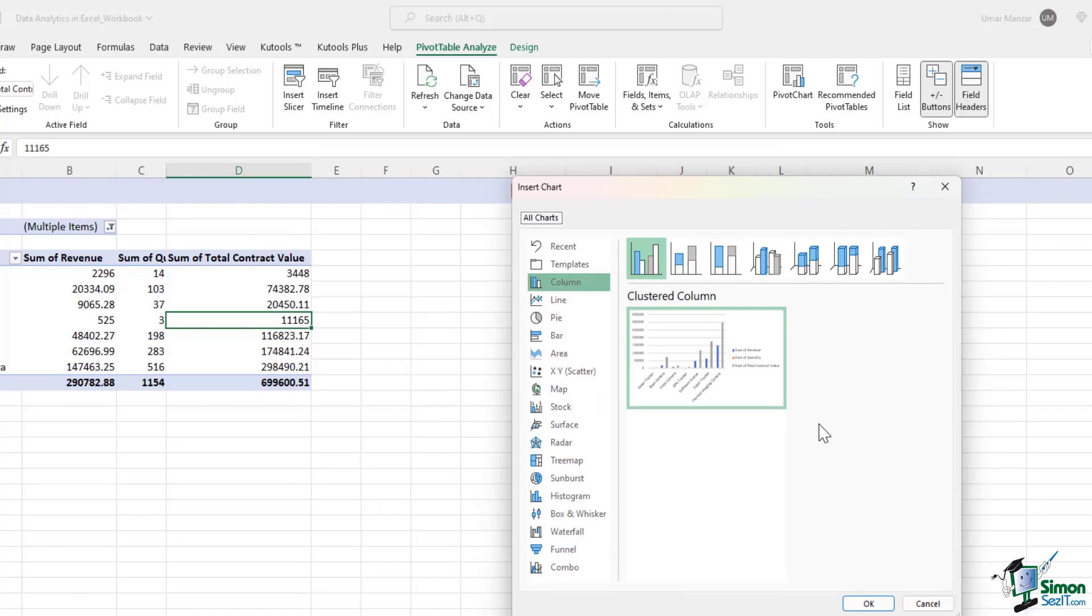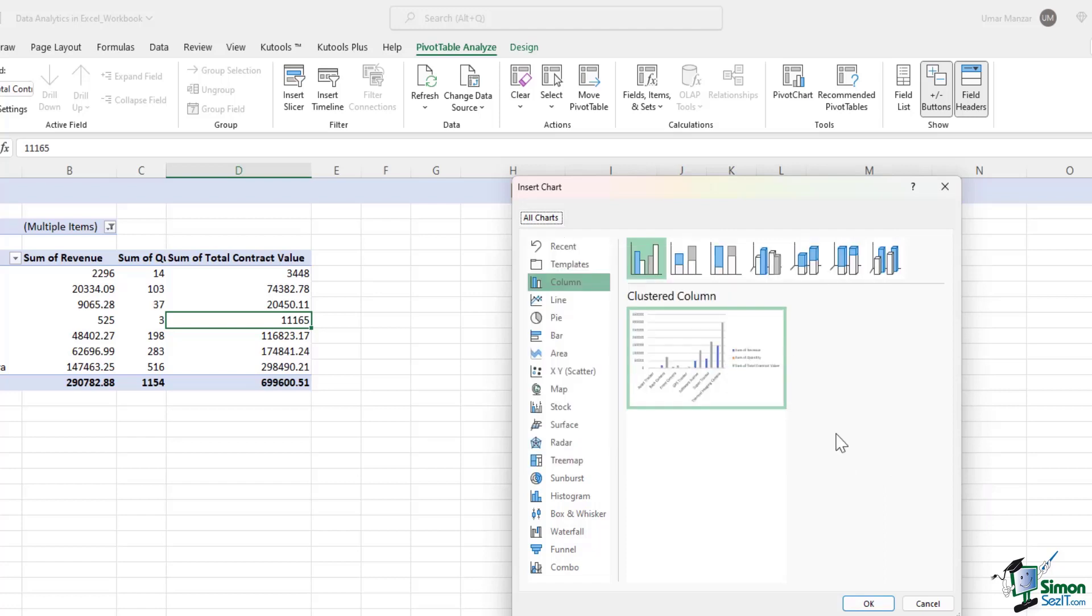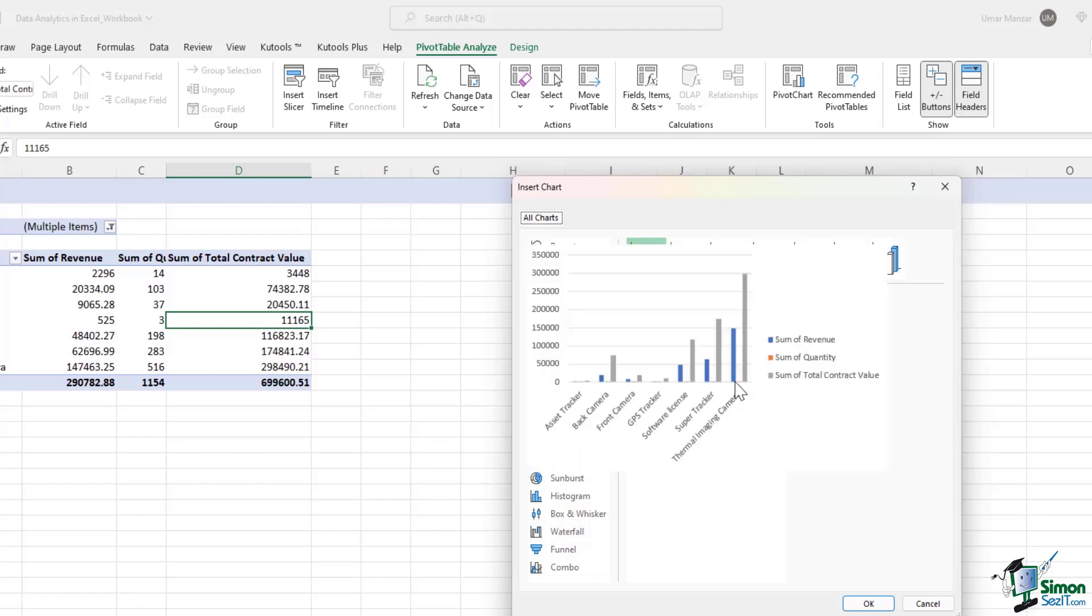But you really need to make sure what makes sense for this particular data set. Column charts are very easy to understand and create. In the column charts, you have the clustered column option. If you click on the chart, you can see how exactly the chart would look like. You will have the sum of revenue in blue, the sum of quantity in orange, and the sum of total contract value in gray.